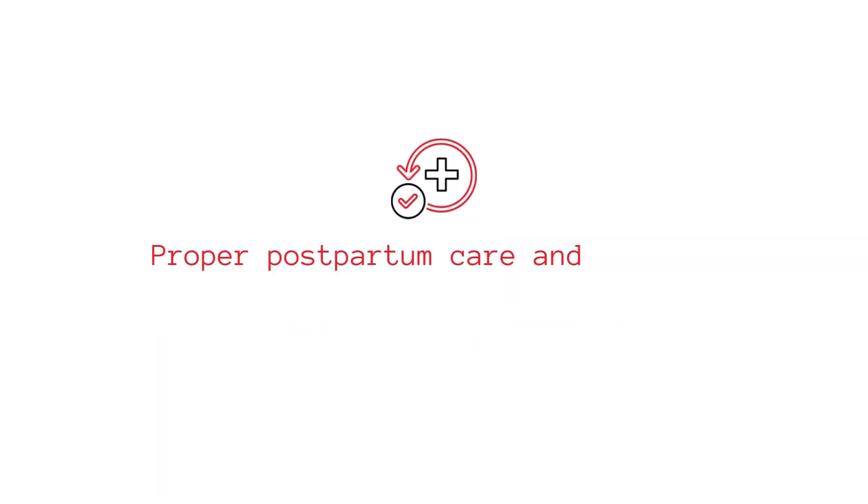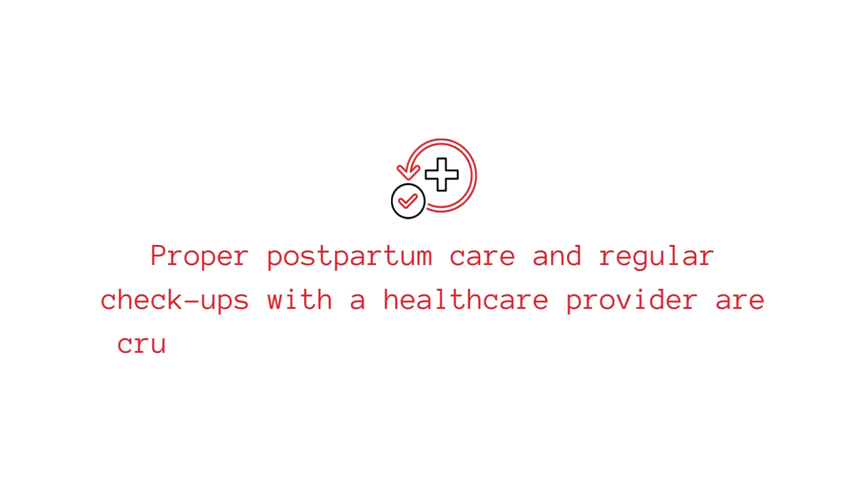Remember, proper postpartum care and regular checkups with a healthcare provider are crucial to monitor uterine involution.